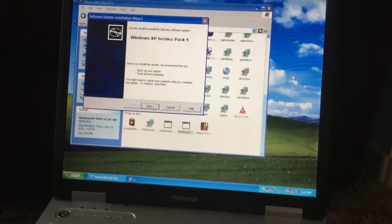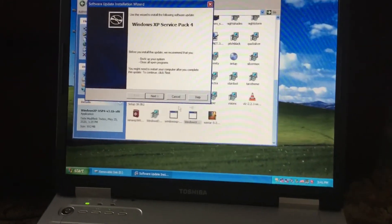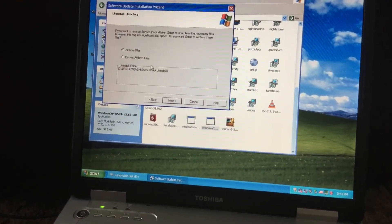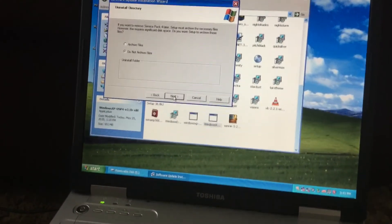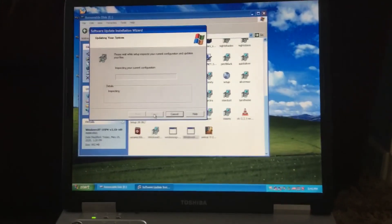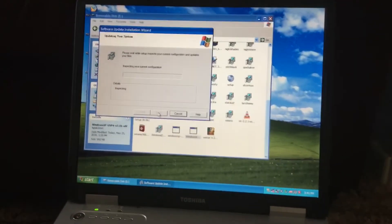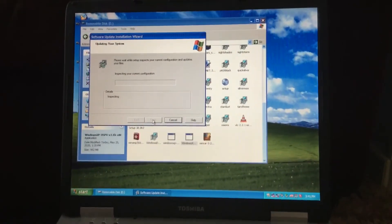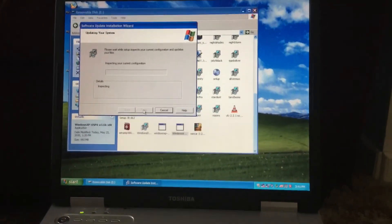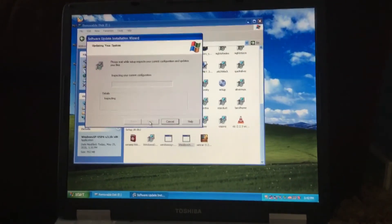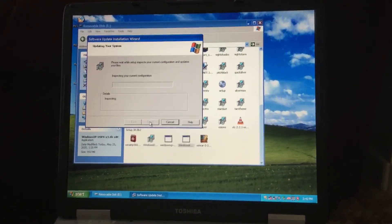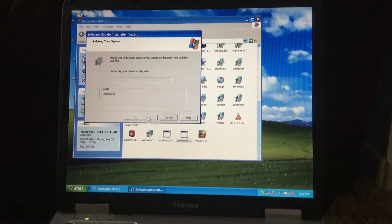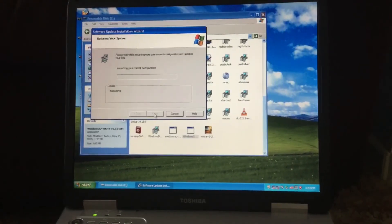Anyway, look at the service pack flow update: click Next, agree to terms, click Next, do not archive files, click Next again — which has to take a while to install. And that's enough for today, so let me go ahead and exit this video. This is Doreen Melly signing off on Memorial Day 2020 — goodbye.